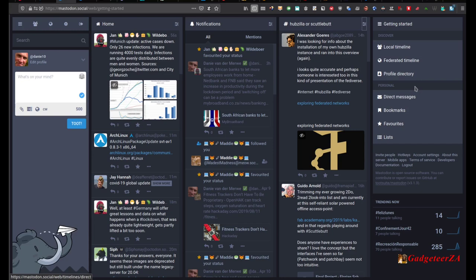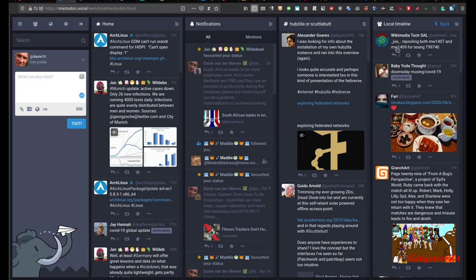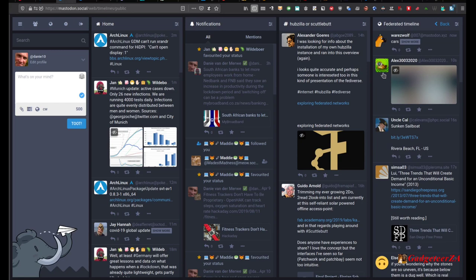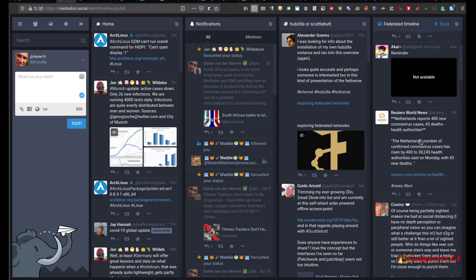On the right-hand side, this column changes depending on what you've clicked on, but there is a Getting Started option and a local timeline. The local timeline is a stream of posts from everybody on the instance you're on. So if you were on that video game instance, you'd primarily see posts from people about video games — give some thought to your home instance. The federated timeline is everything across all Mastodon instances, posted live.